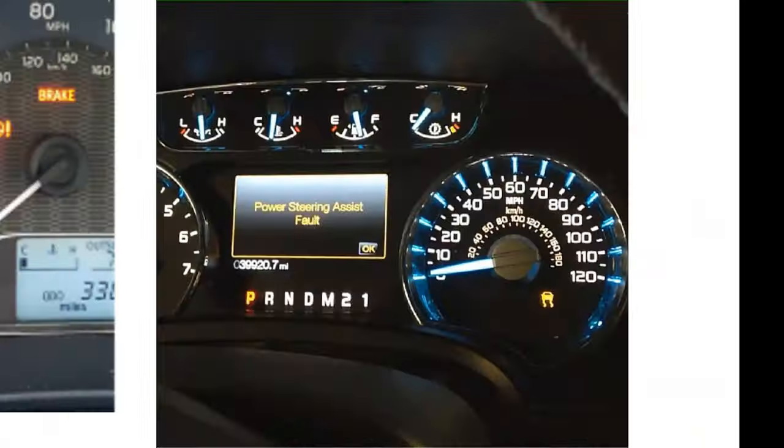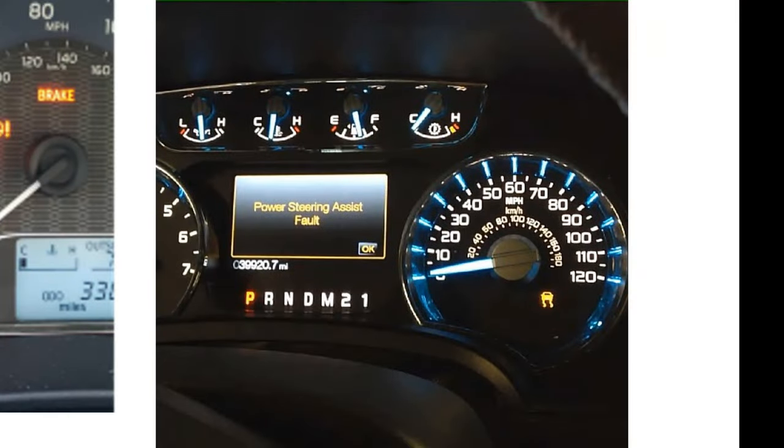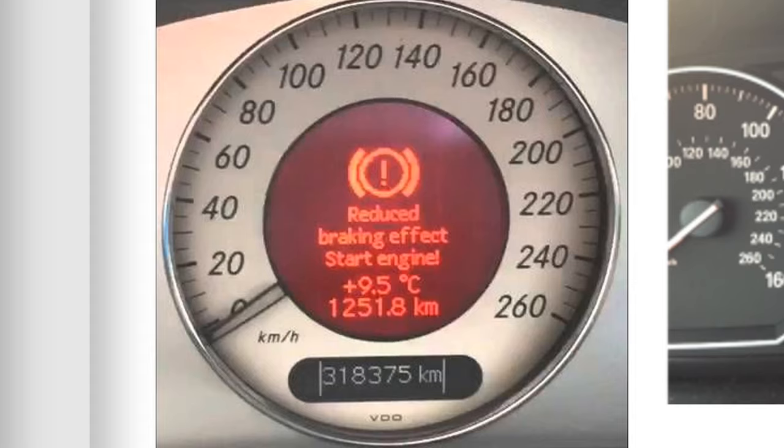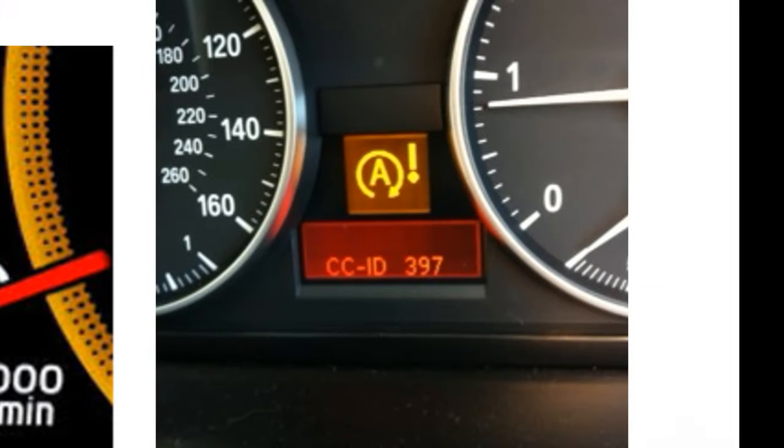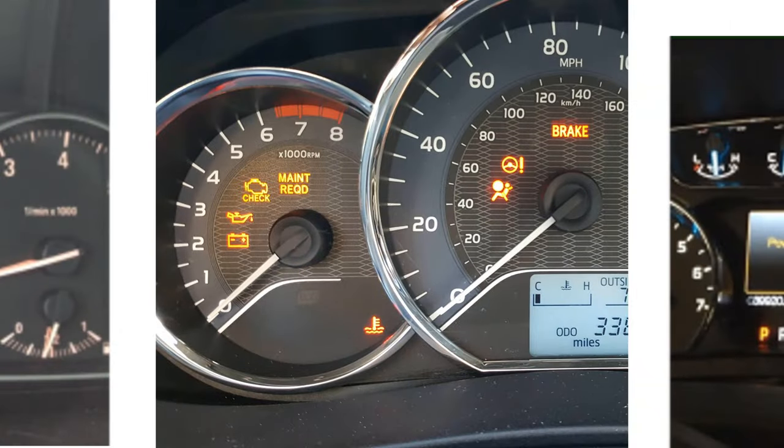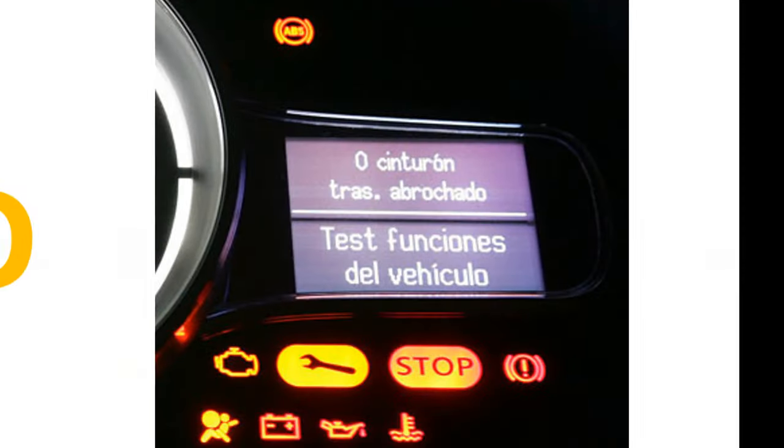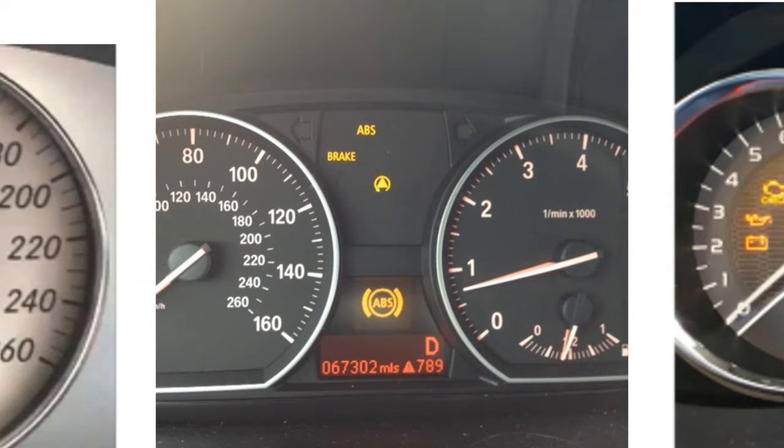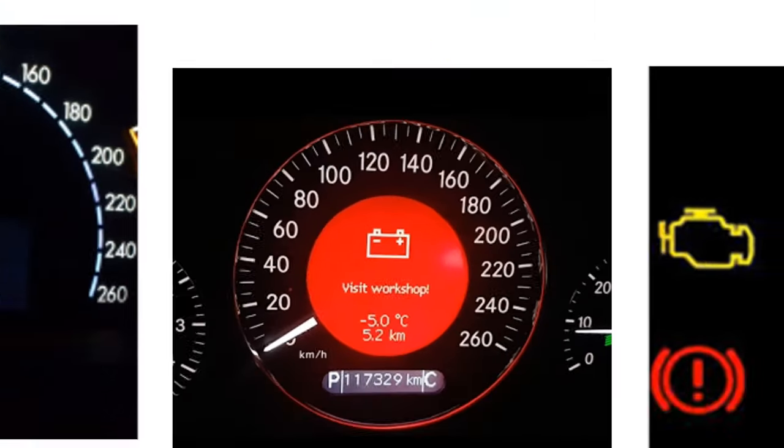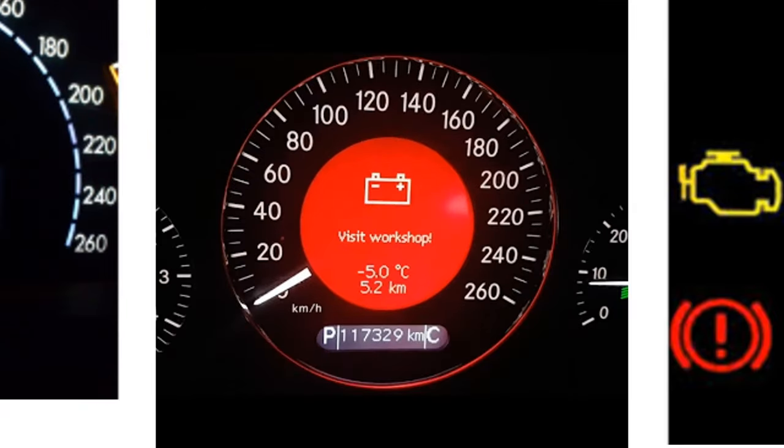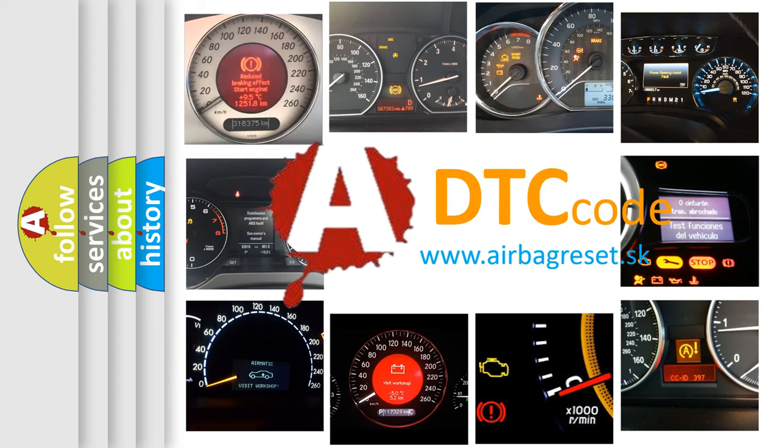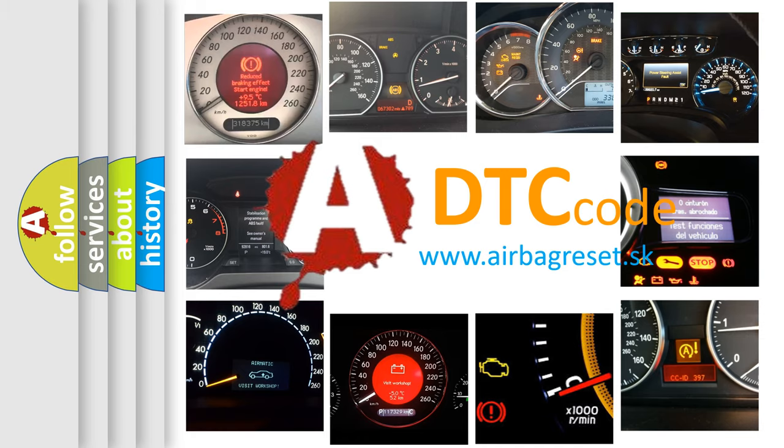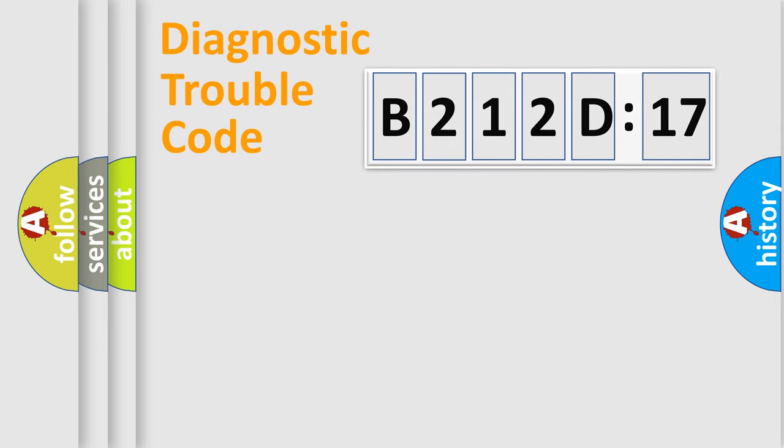Welcome to this video. Are you interested in why your vehicle diagnosis displays B212D17? How is the error code interpreted by the vehicle? What does B212D17 mean, or how to correct this fault? Today we will find answers to these questions together. Let's do this.